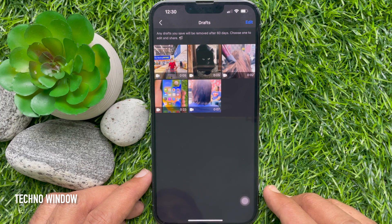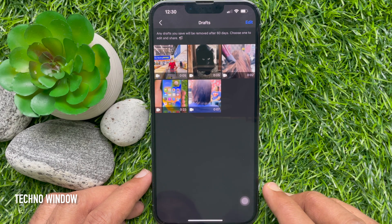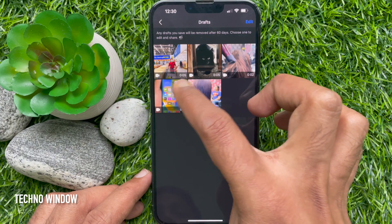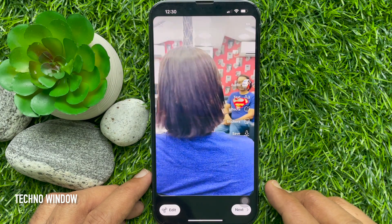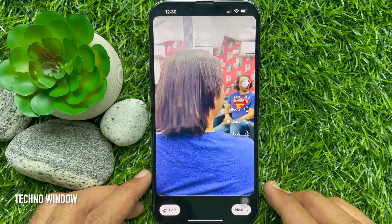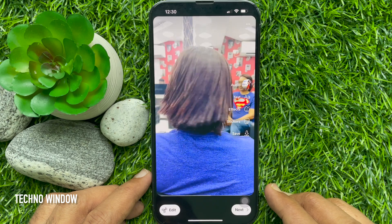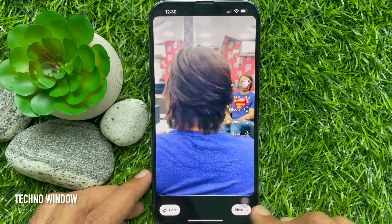Any drafts you save will be removed after 60 days. Let's choose one to edit or share. From here you can edit the draft reel and then share it.